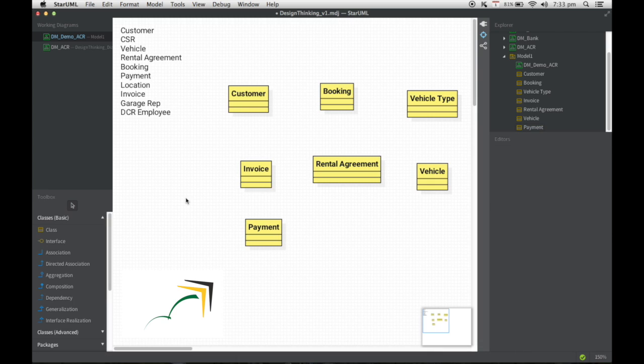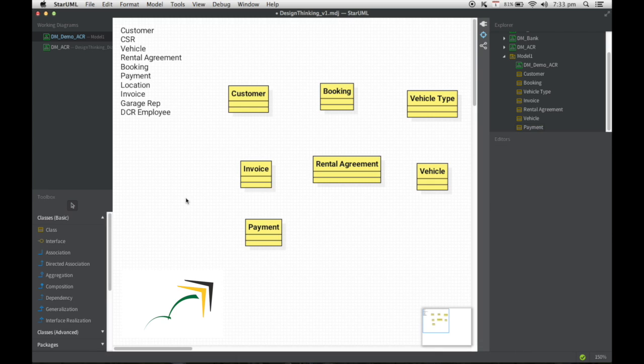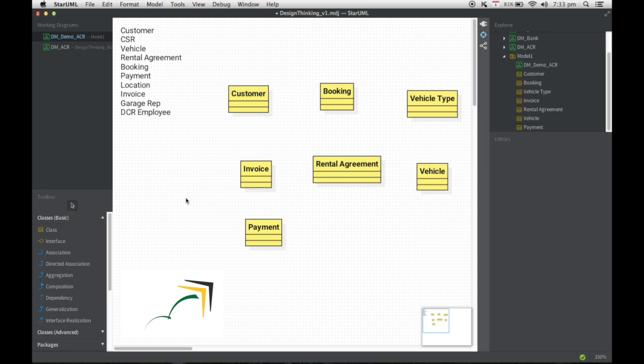With that done, as we said earlier during the video, domain entities are extremely high level conceptual entities and hence we do not need to model any of the member variables. We're just going to stick to the class names itself. And yes, we are using the class diagram notations of UML to draw the domain model.